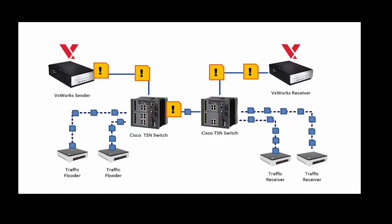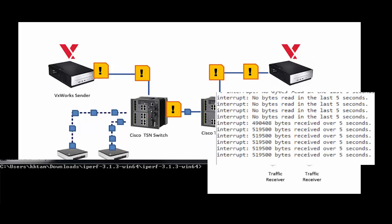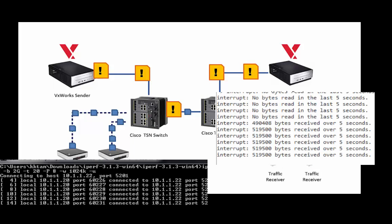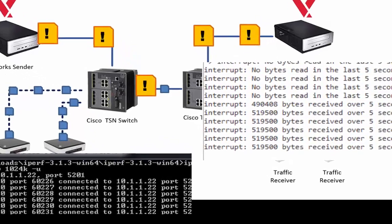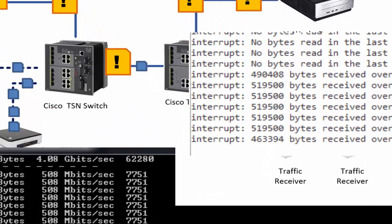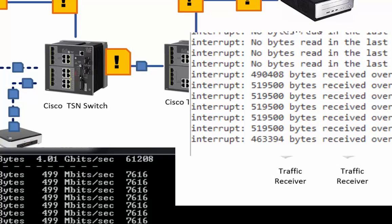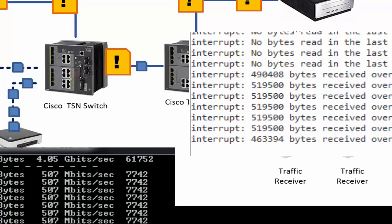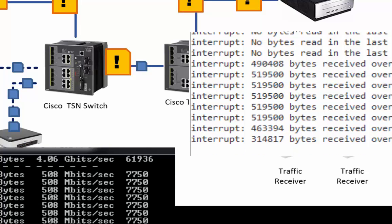So let's see what happens. I'm now going to flood the network, and I'm going to flood the network for about 20 seconds.